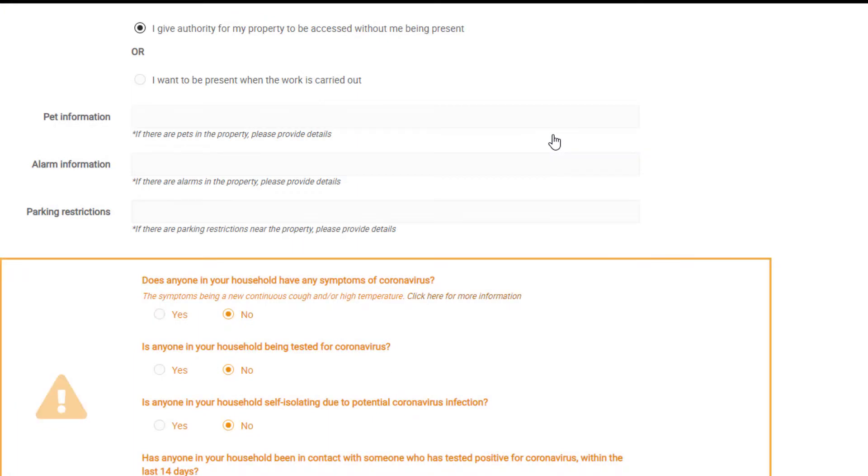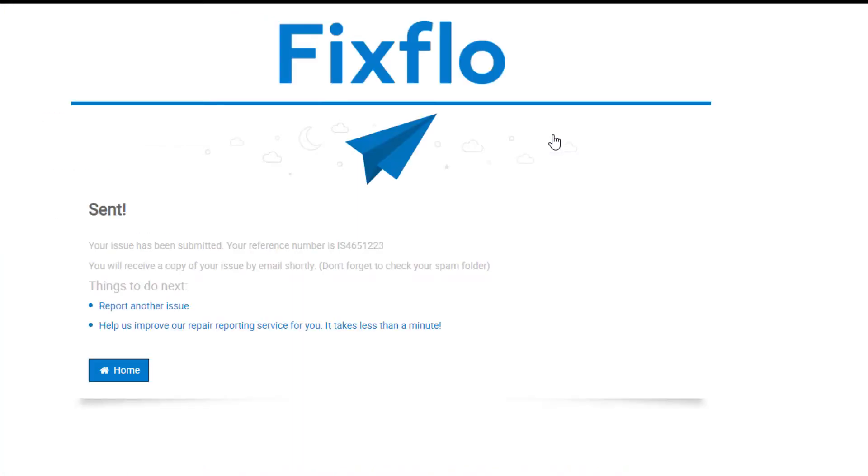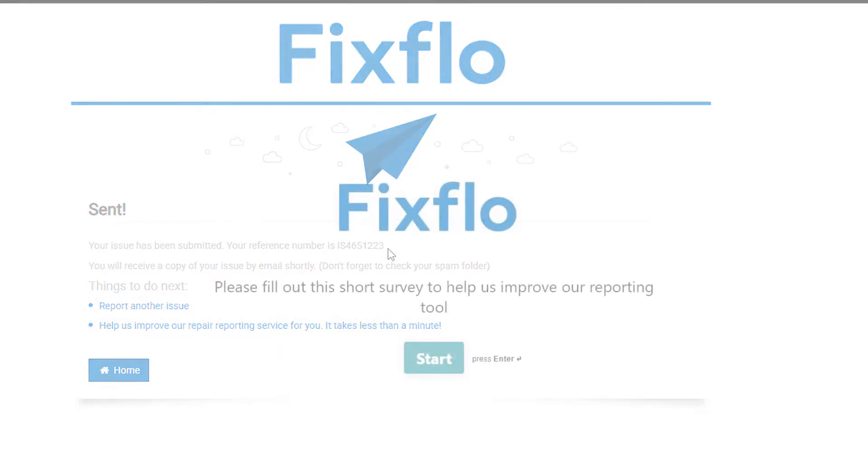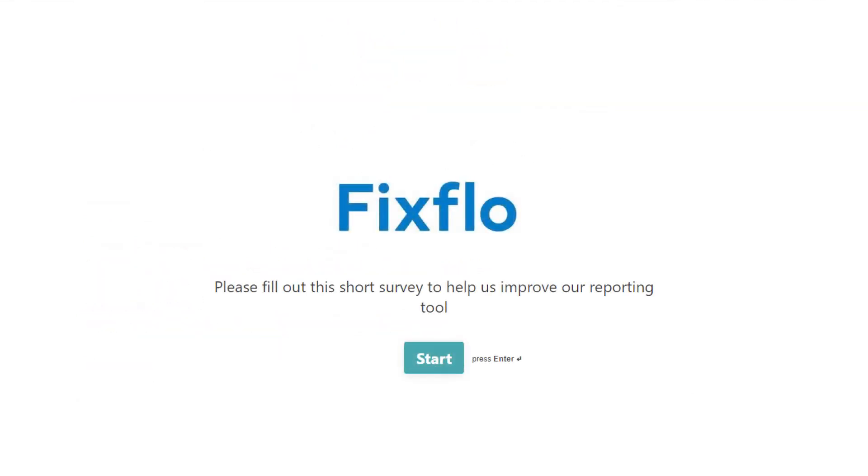You will then be taken to this page where you can see the IS number. This is created by FixFlow and is unique to this particular issue. If you would like to report another issue, then please click here. You can fill out a quick FixFlow survey by clicking here. Please note that this is a survey for FixFlow, not your agency.